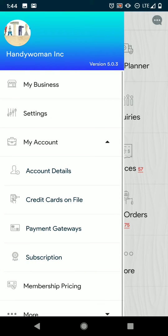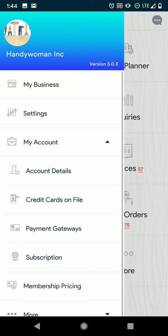Any cards you have on file, payment gateways - this is for your online payments that you have set up from your desktop version, subscription, and then your membership pricing.